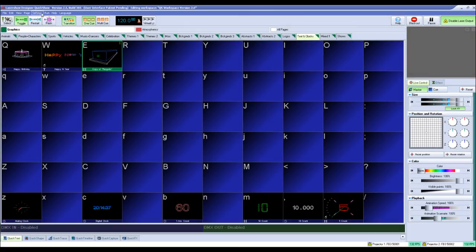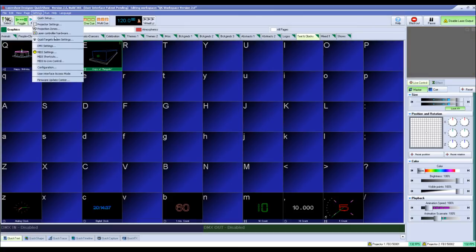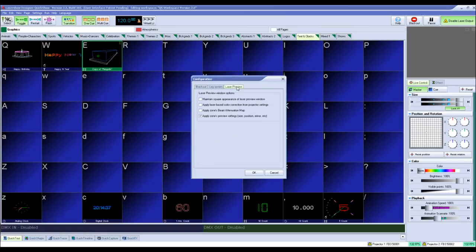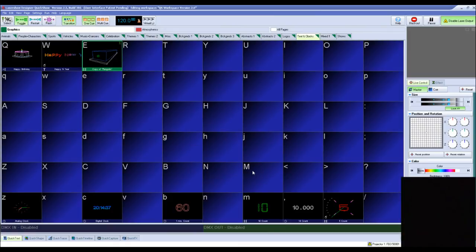To view the BAM in the preview window, you will go into the configuration settings again under the settings button at the top of the QuickShow interface. Click the laser preview tab and then put a check box in the apply zones beam attenuation map option. Click OK to save these settings.